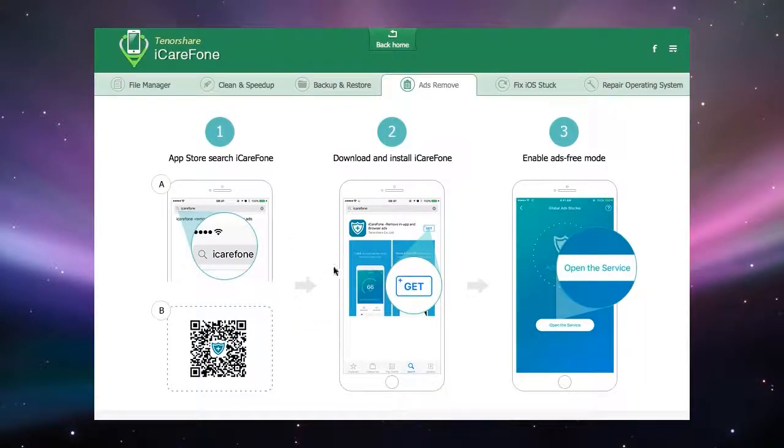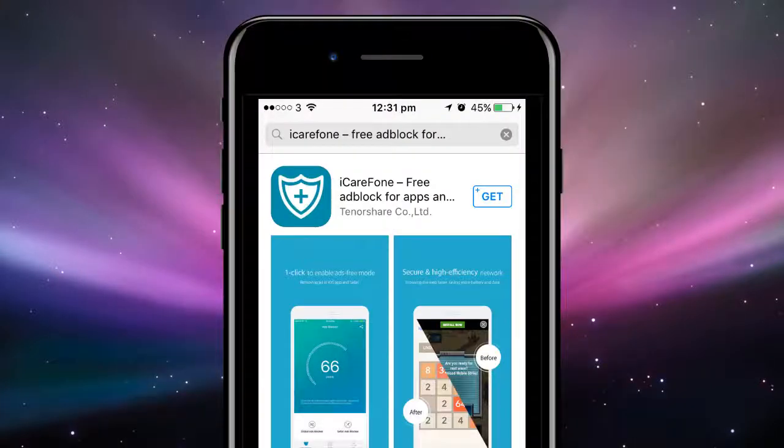Step two, download and install the app by clicking on the Get button next to the app on the iTunes Store.